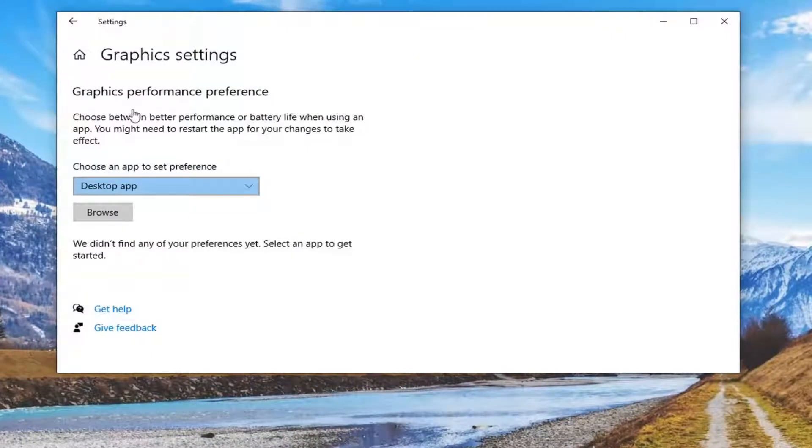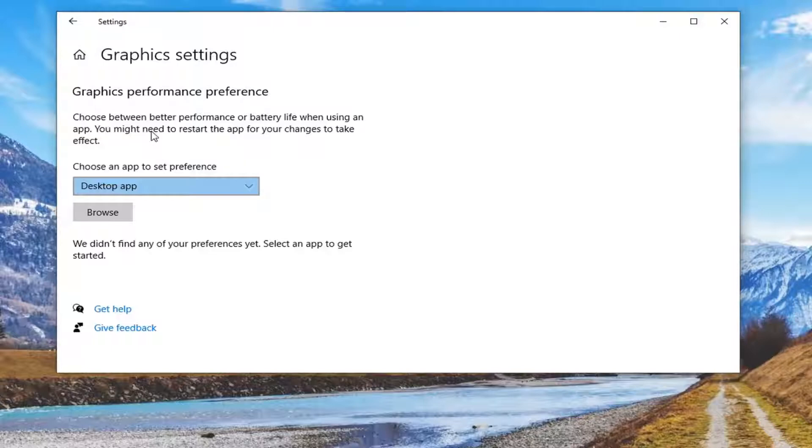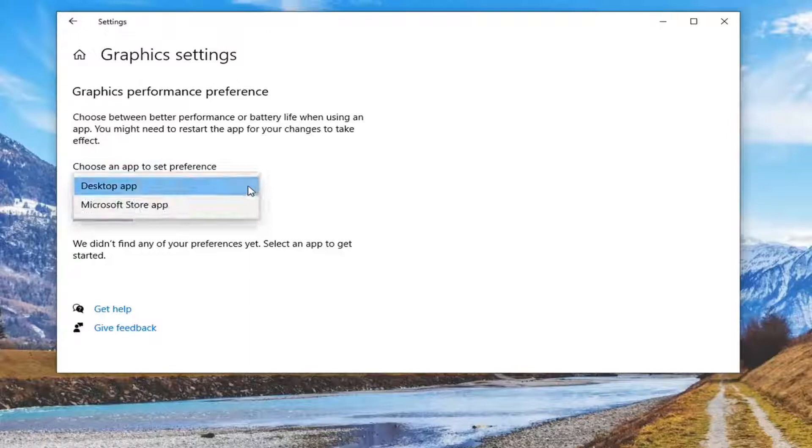Now you can see Graphics performance preference - choose between better performance or battery life when using an app. You may need to restart the app for your changes to take effect. Go ahead and select this little drop-down arrow here so we can make our selection.